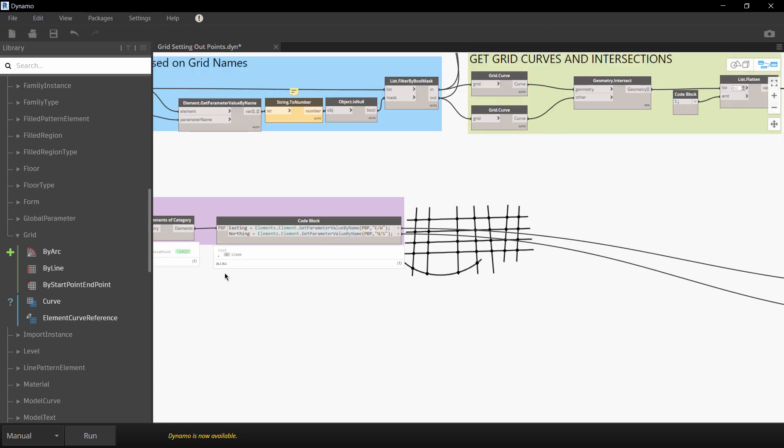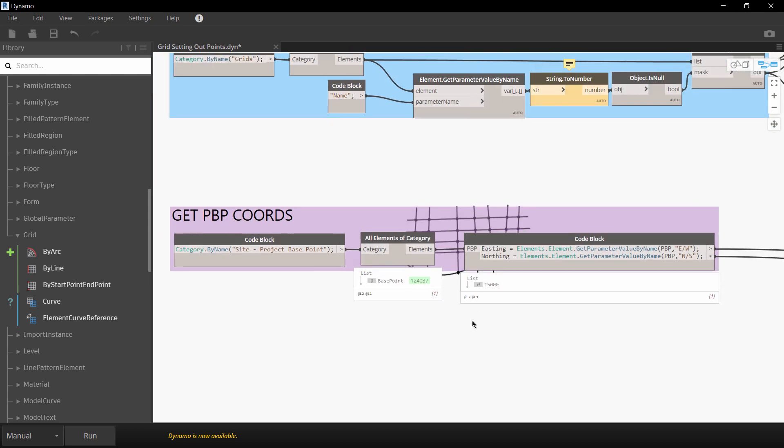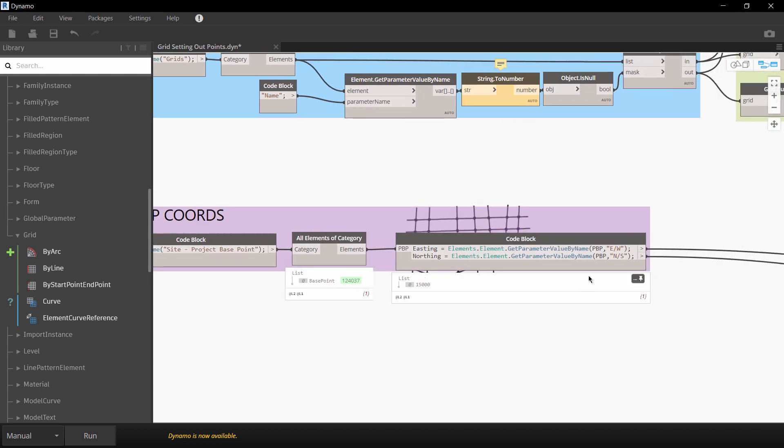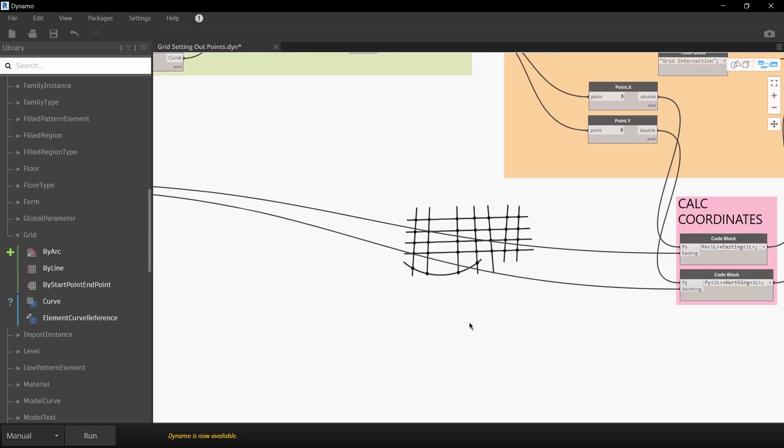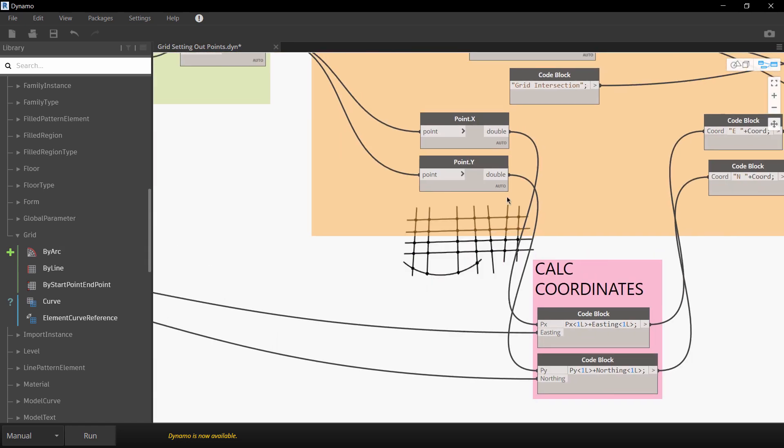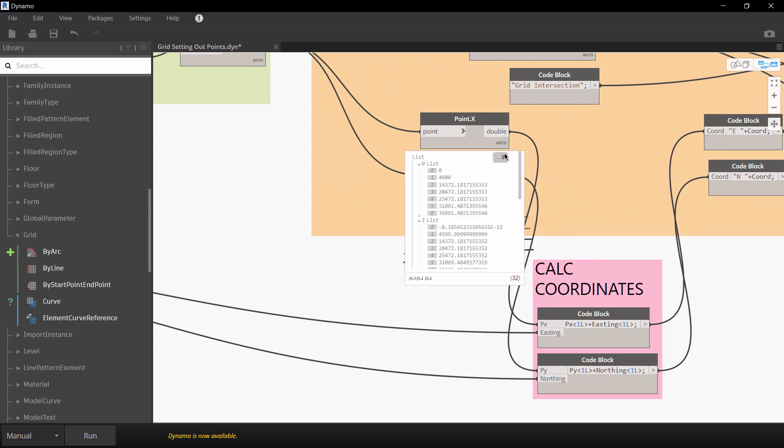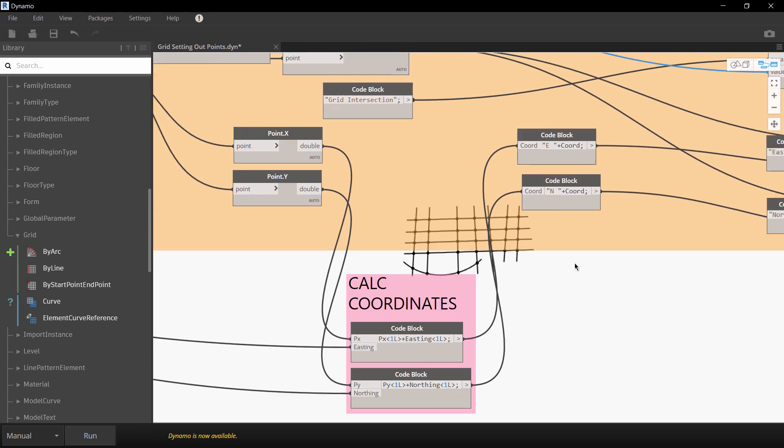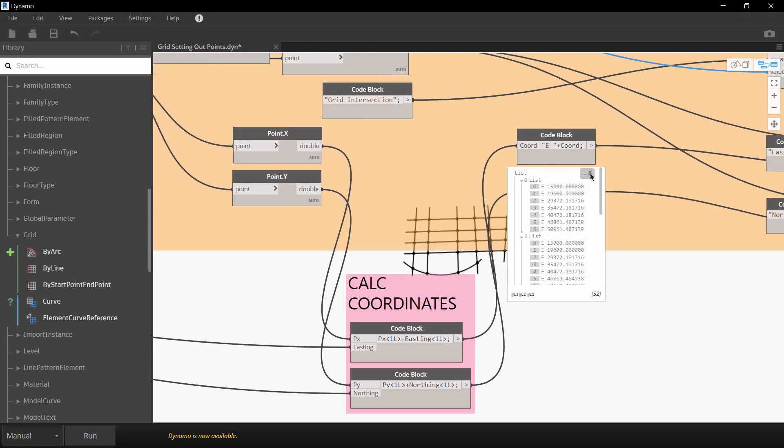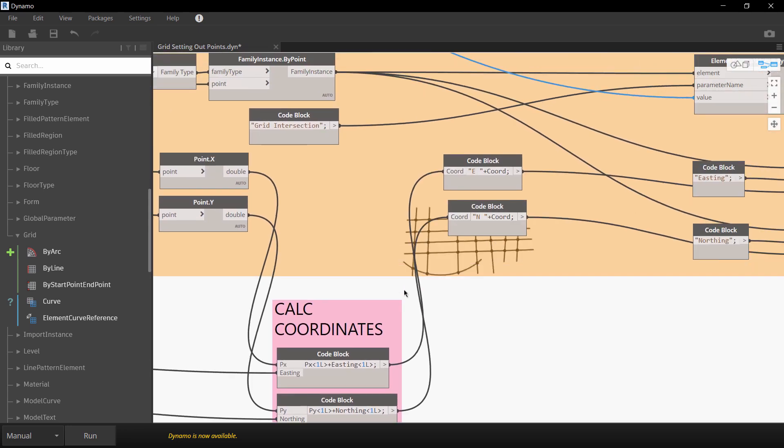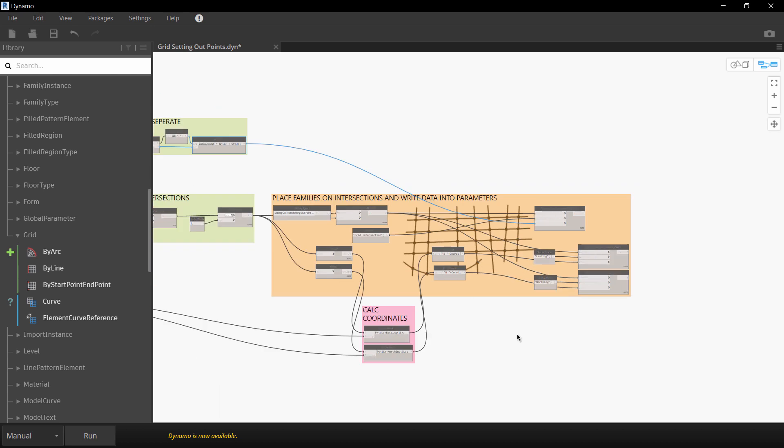Now to help us out here you can see that I'm getting the project base point coordinate so I'm getting the east western and north south value. And then what we're doing over here is we're doing some simple maths to actually take the setting out points over here and then adding those to the project base point coordinates, which is then deriving the true coordinate of all of these grids which as I said are then being written out to those shared parameter files.